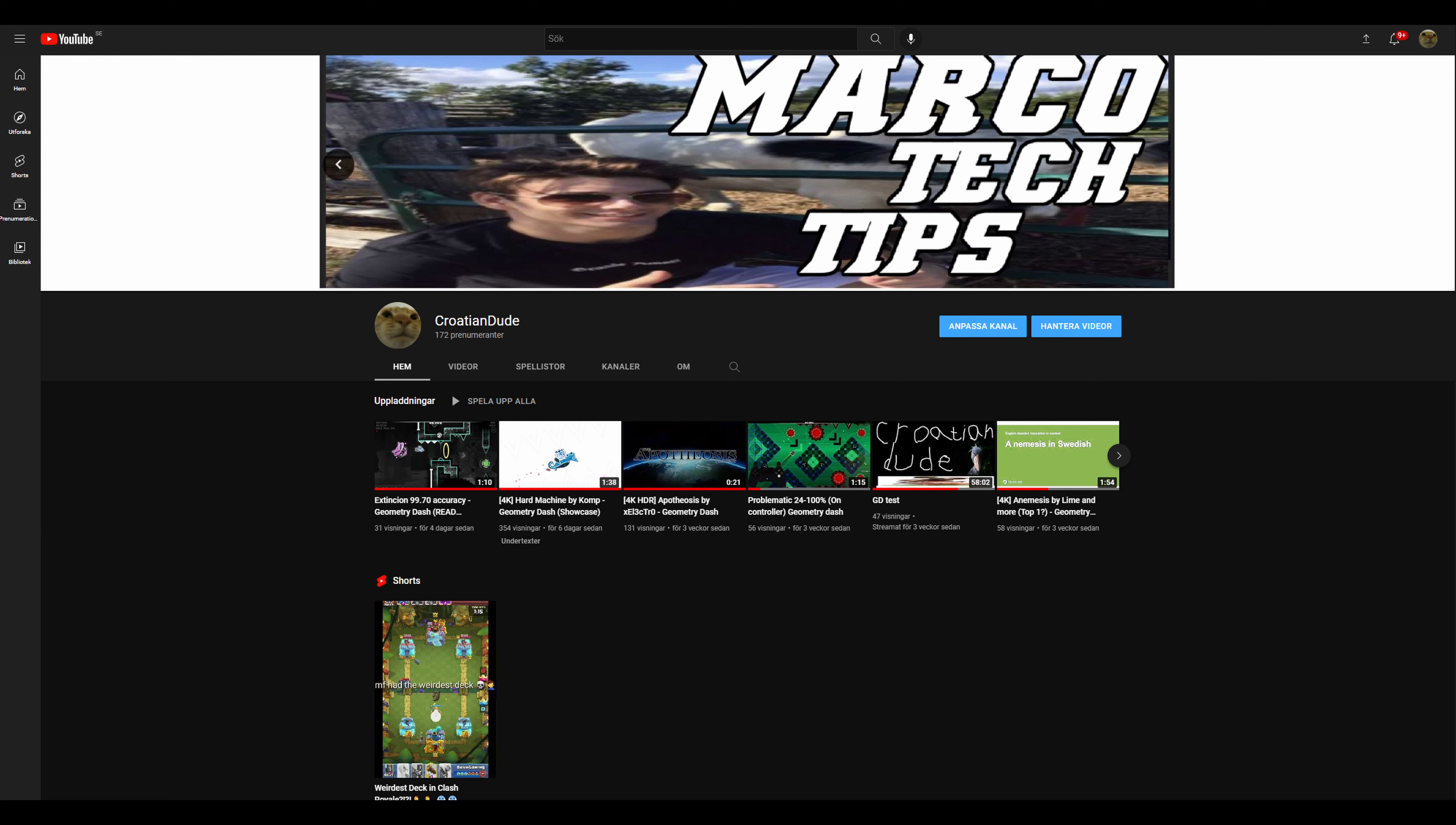This was also a video I wanted to upload a long time ago, but I didn't really want to. I don't know, but yeah. One last thing I want to say...